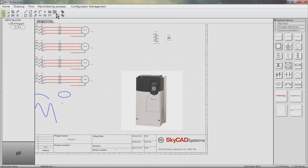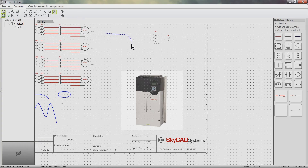A revision cloud can also be added. Drawing a revision cloud is very similar to drawing a polyline, except that to close the revision cloud, just double click — there is no need to hold down the Shift key.